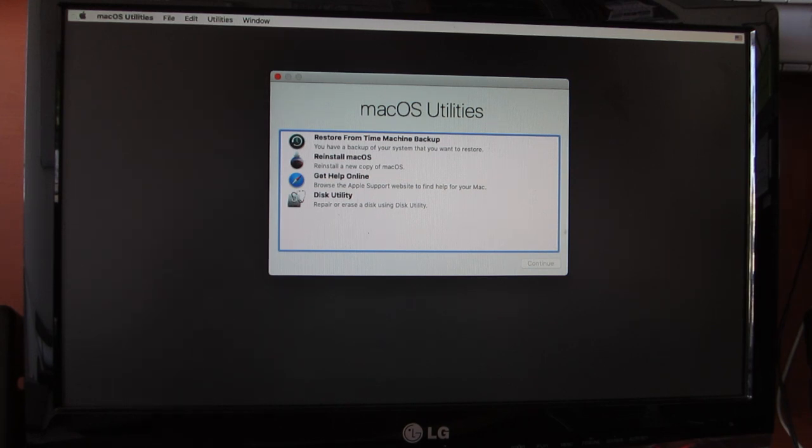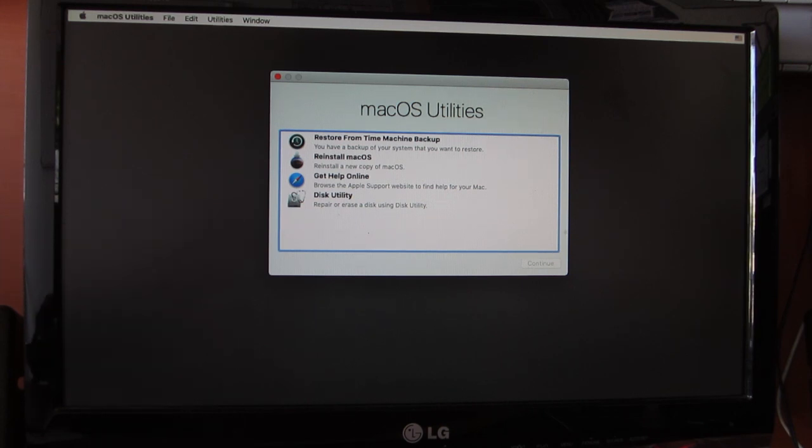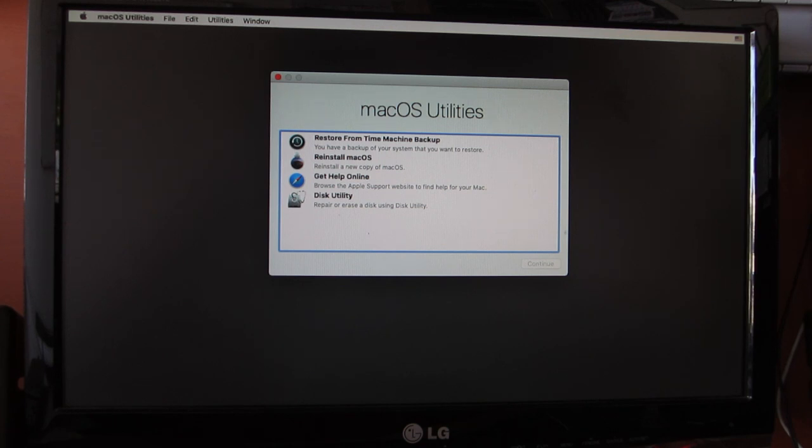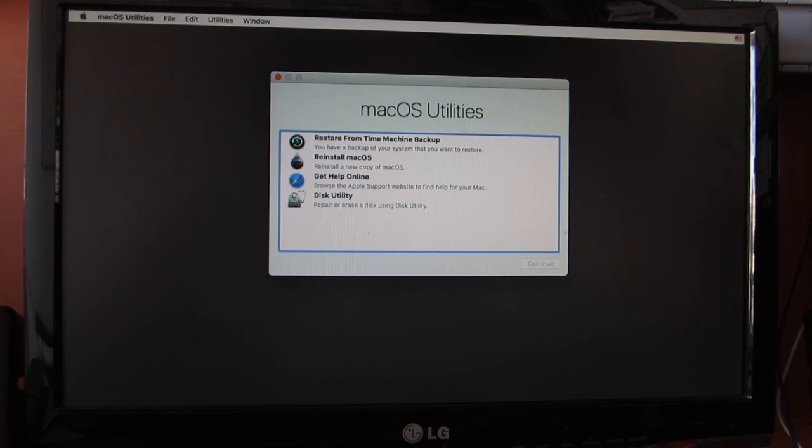This is the recovery screen of macOS. We have successfully booted into the macOS recovery. I was wrong about that SSDT HP8. I didn't add the SSDT HP8 into the ACPI, but even though I am able to boot into macOS.